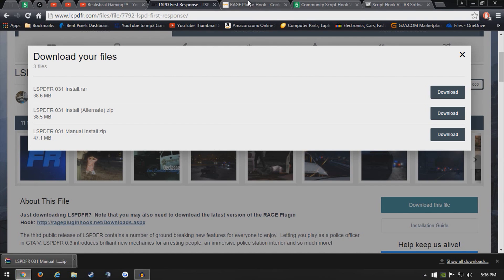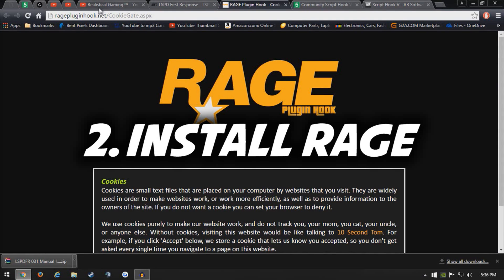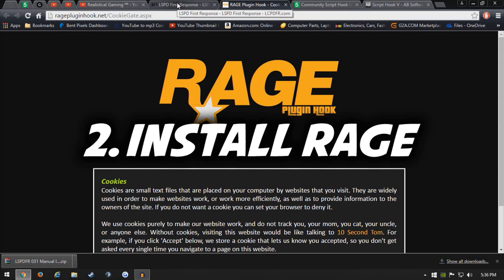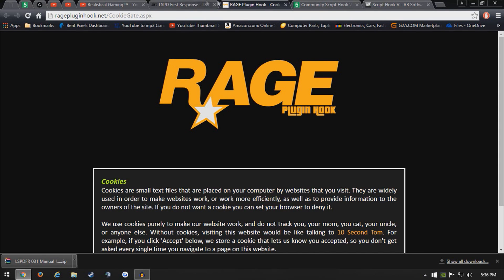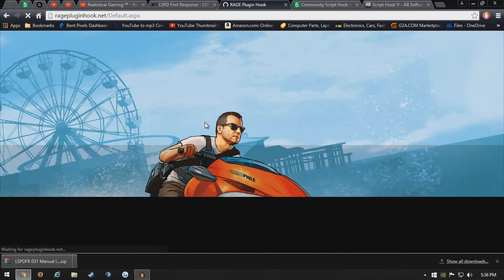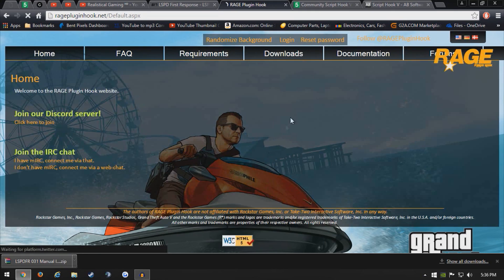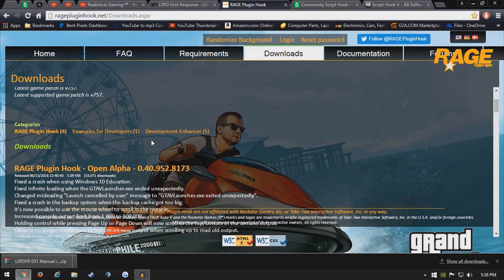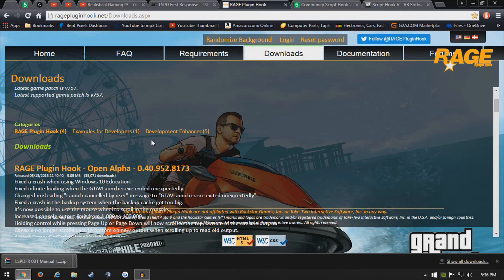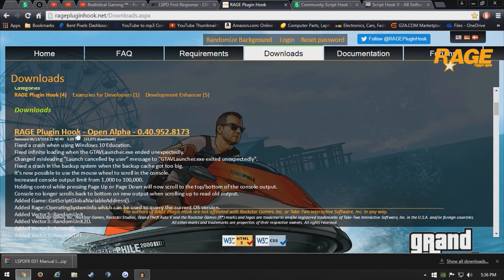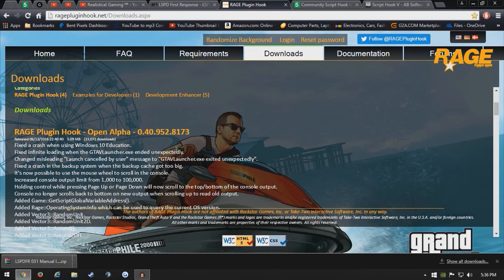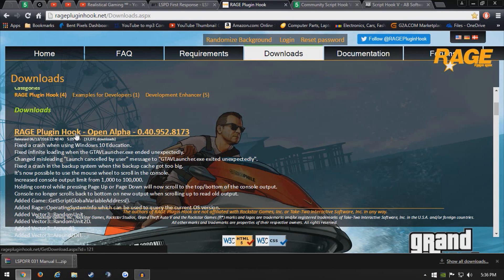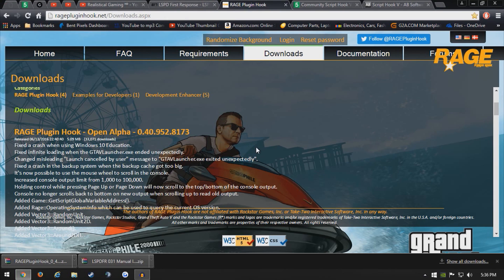Once LSPFR is downloaded, come over to ragepluginhook.net, which I'll have all these links in the description. Come over to rage plugin hook and hit accept. It's going to place cookies in your computer which are needed to go on the website itself. As you can see, this is the latest rage plugin hook open alpha, which is 0.40 at this time, so we're going to click it and download. It doesn't take long to download at all.